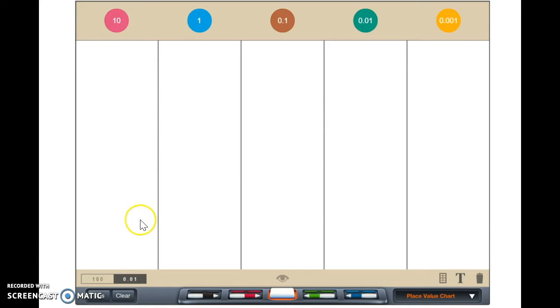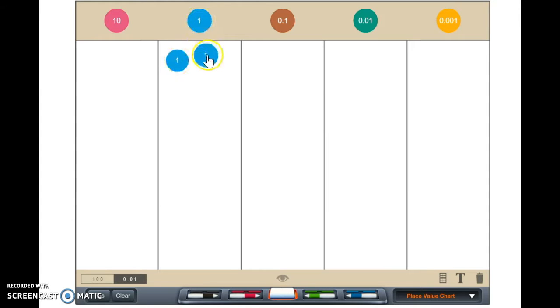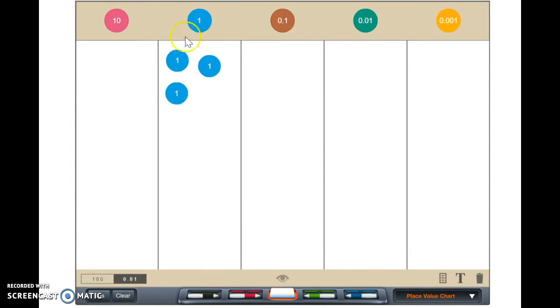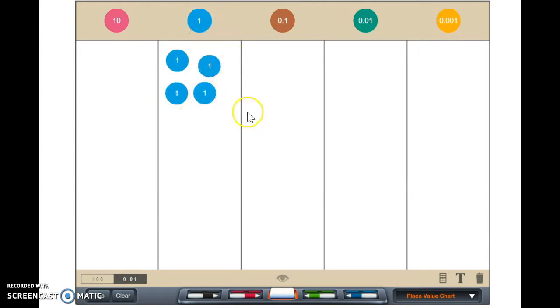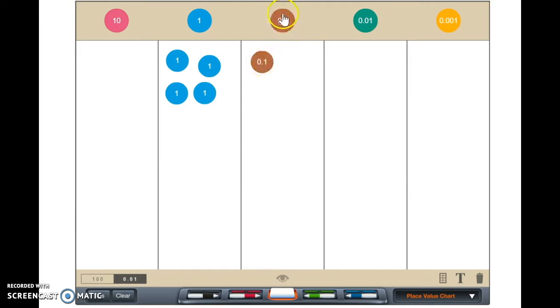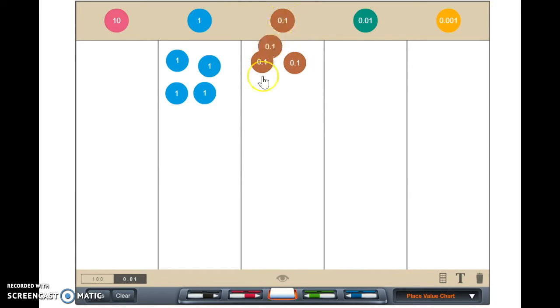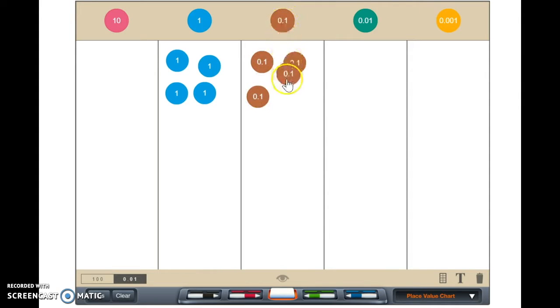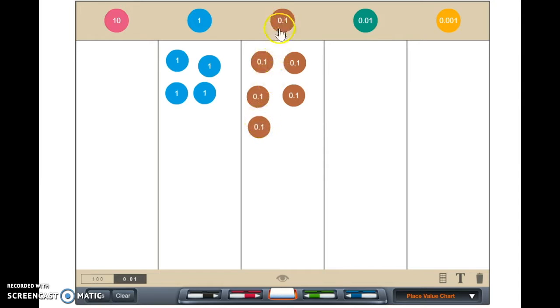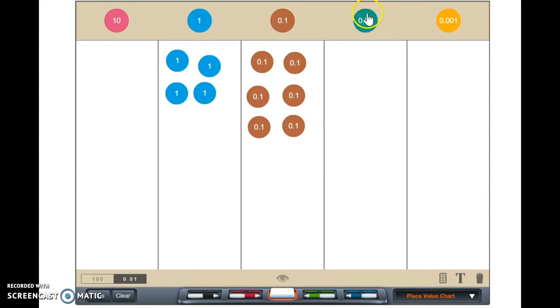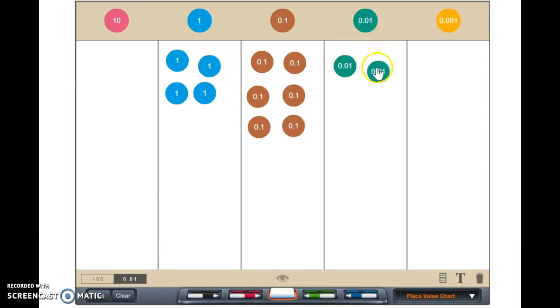We know that the Shopkins cost $4.62. That's $4 and we need to have $0.62. That's $0.40, $0.50, $0.60 and $0.61, $0.62.